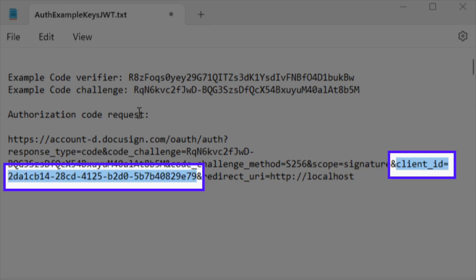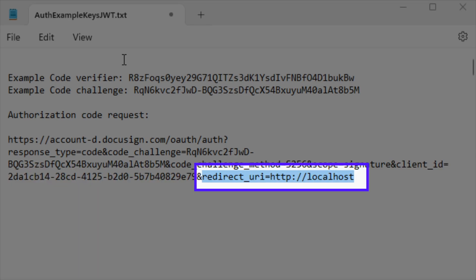You will also need your app's integration key to add for the client ID parameter. And finally, a redirect URI that matches one of those configured for your app.